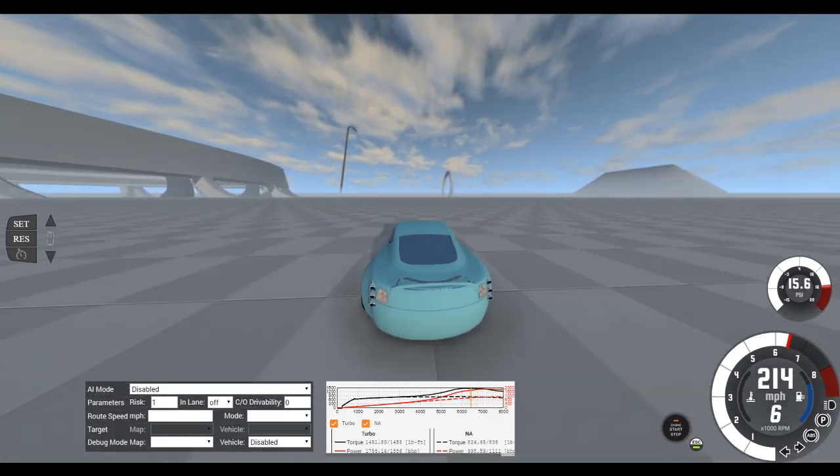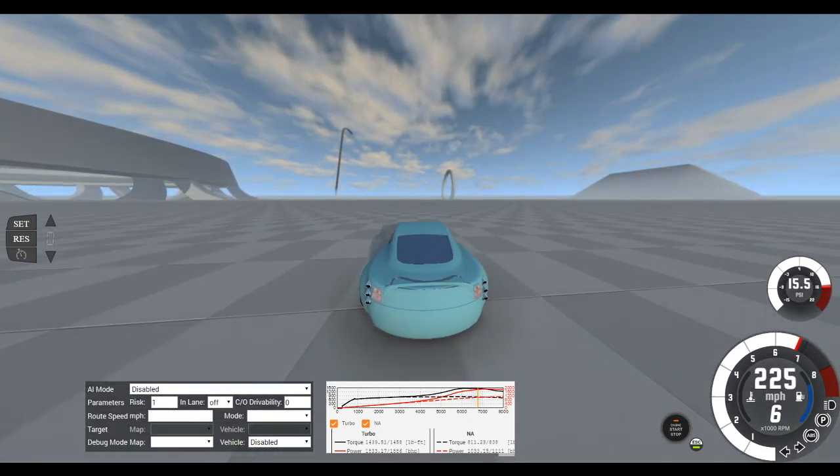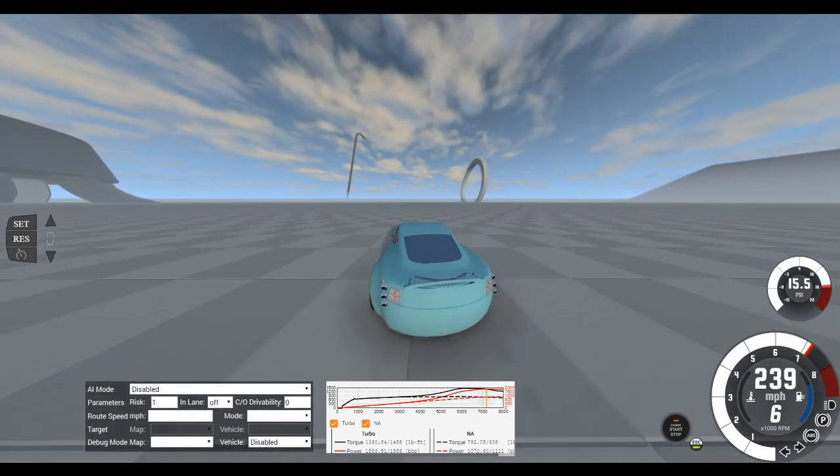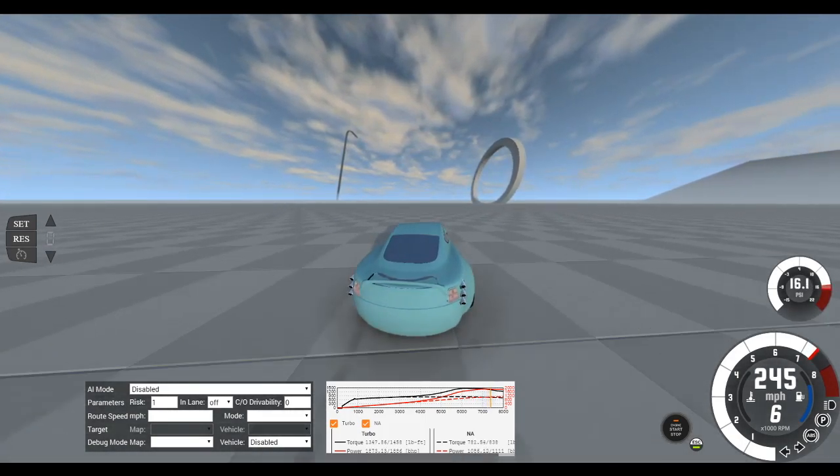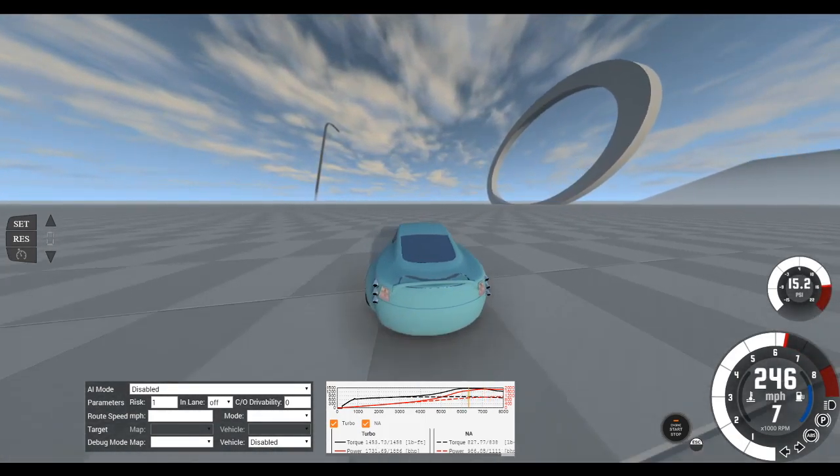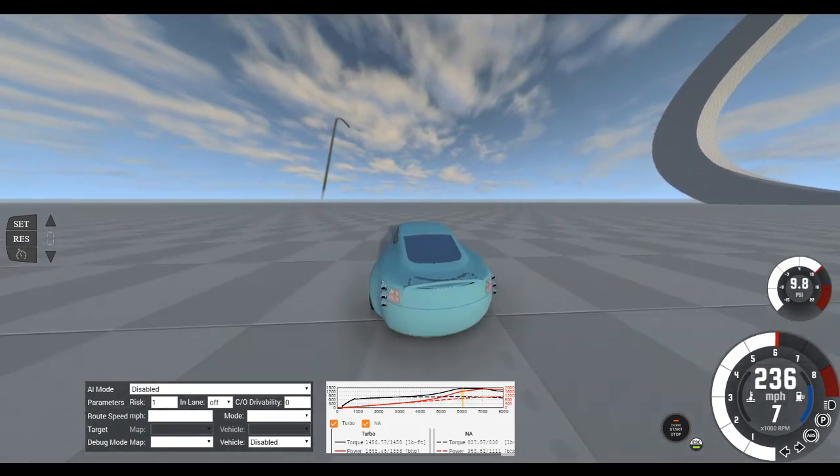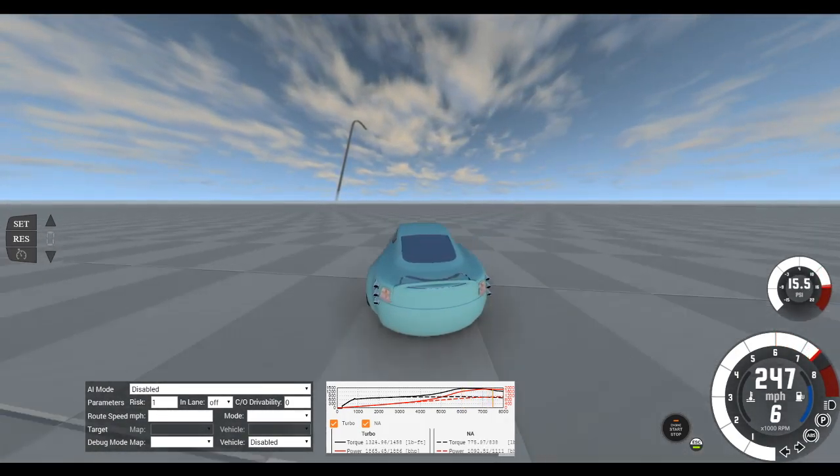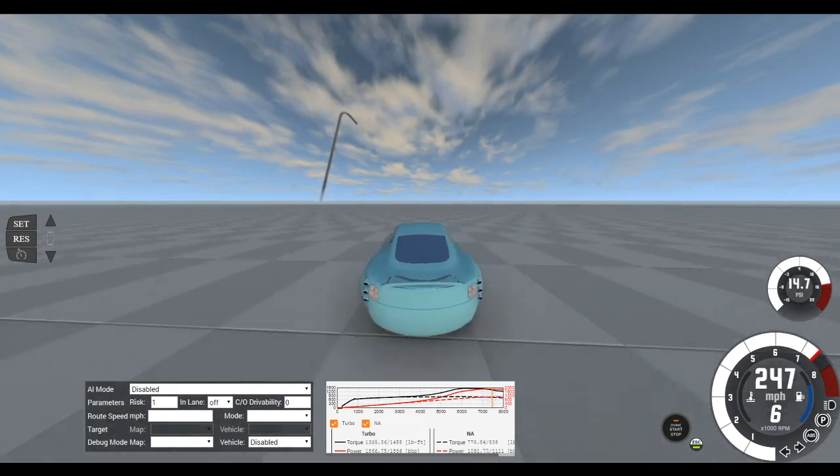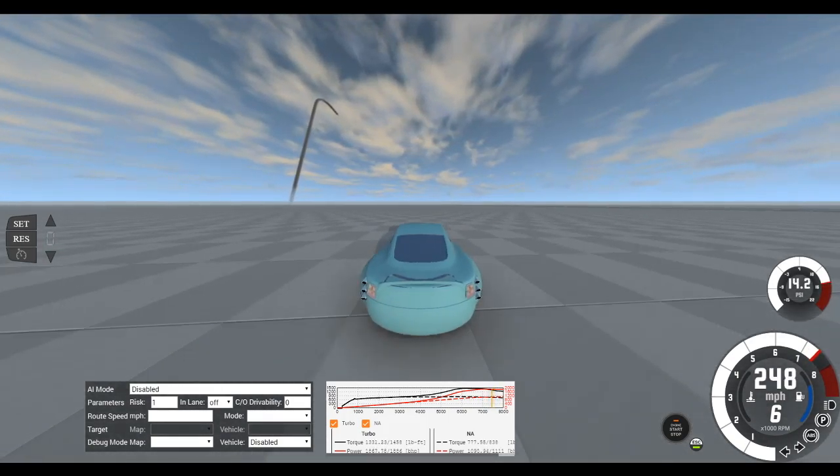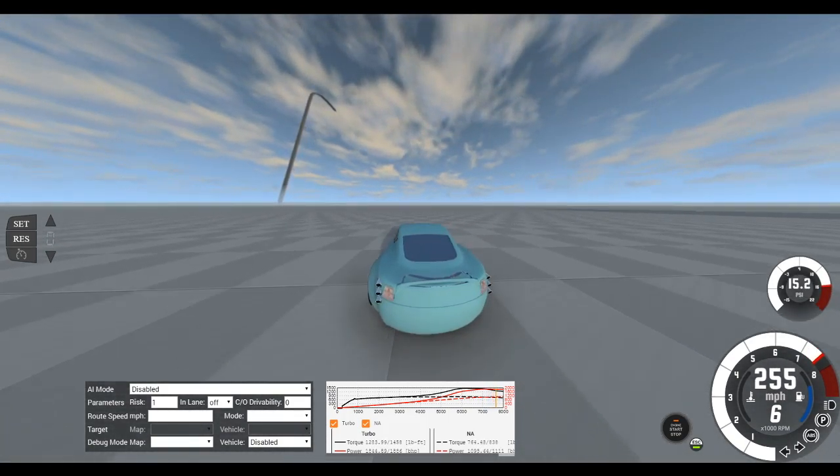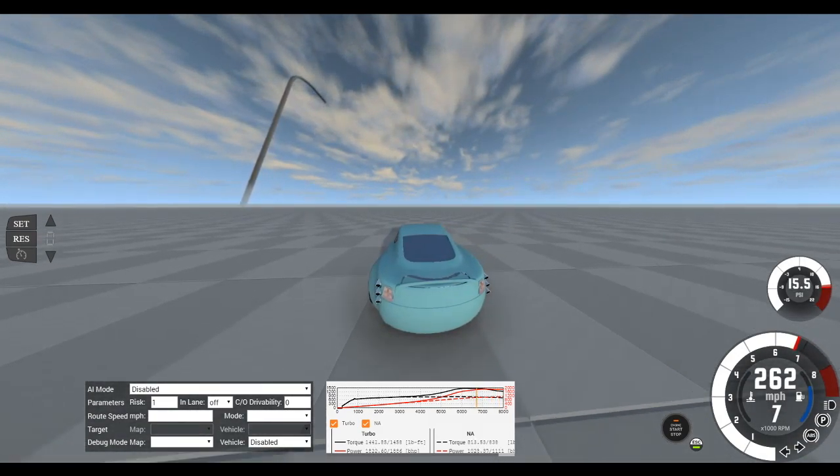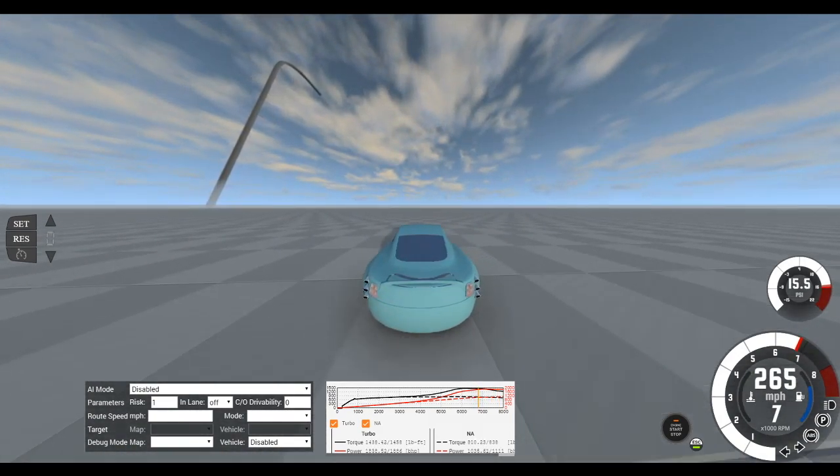Once it gets to at least 240, everything starts getting loose because the wheels start pointing different directions. The slightest move of the wheel starts making it go different directions. So you have to like shake the steering wheel to get it to go straight, like just back and forth.